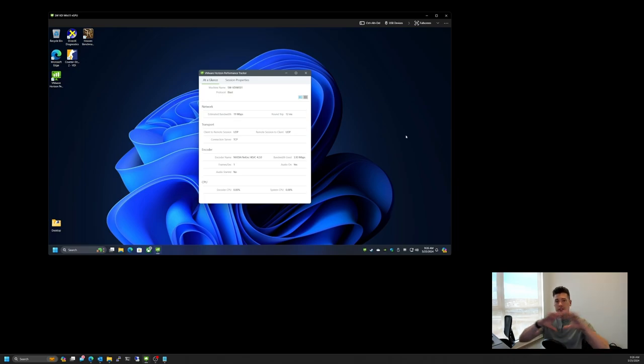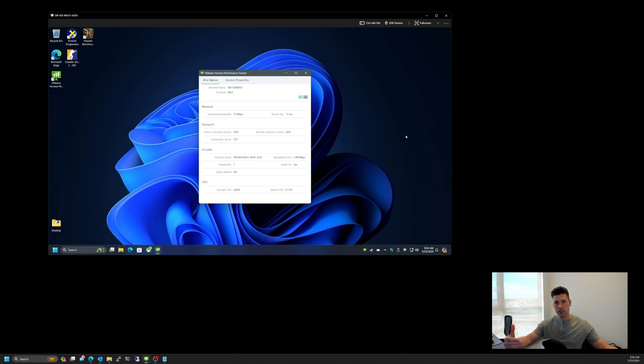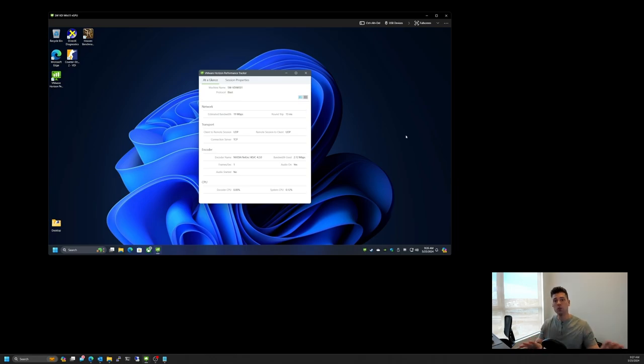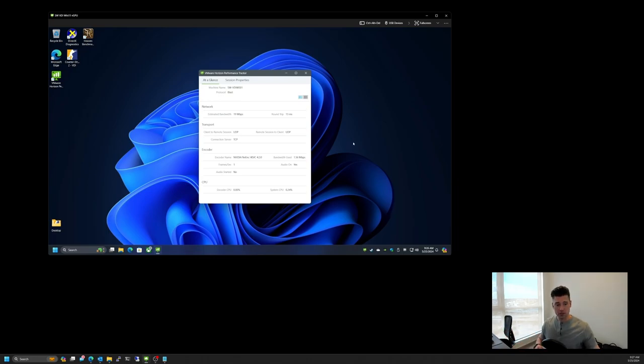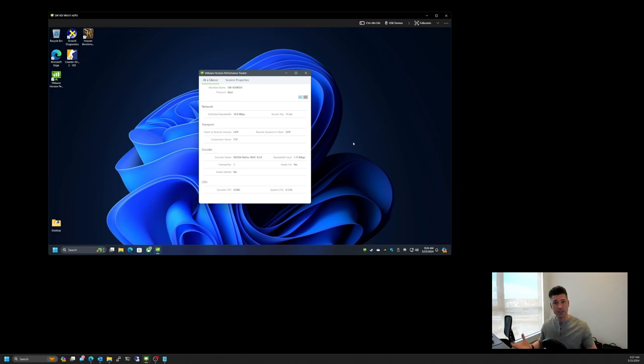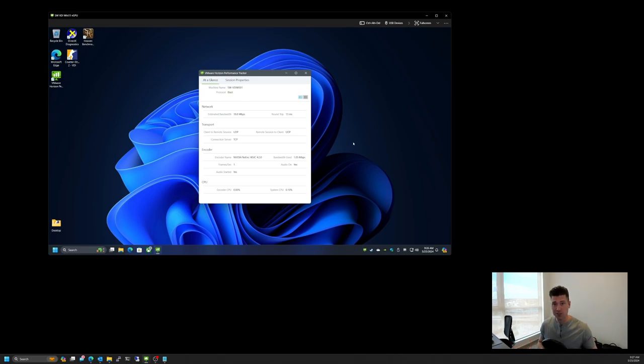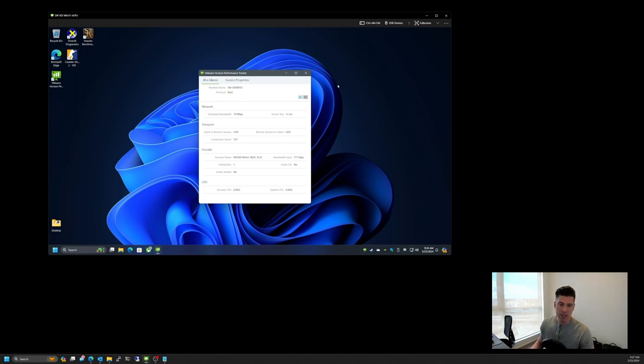And we're also taking advantage of the NVIDIA NVenc HEVC encoder. That means that the actual video session that is being remoted to us is being encoded using HEVC H.265 by the GPU itself. So the CPU on those servers is not encoding this video session. And that's very important because if we had four 4K displays attached and we were running quad 4K displays in a VDI session, we would definitely want that offloaded onto the GPU instead of using the CPU on the servers.